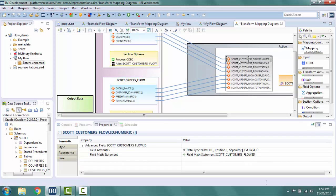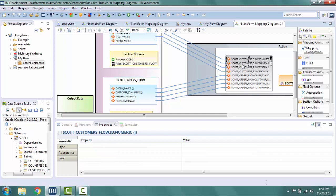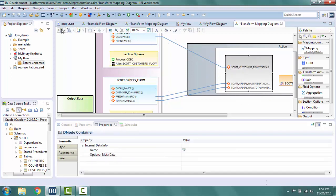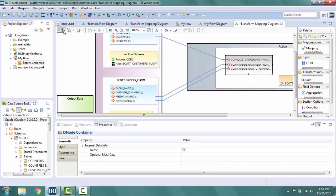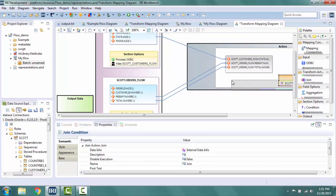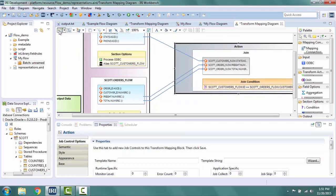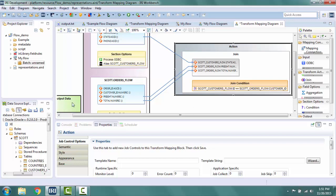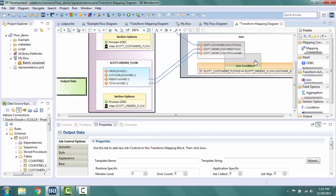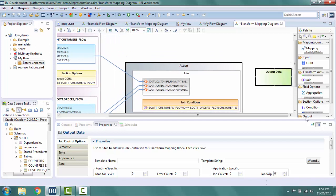Let's drag the fields so I can see them better. I happen to know for this job I do not need all these fields, so I select the ones using the control button on my keyboard that I do not need, which are ID, name, phone, order ID, and customer ID. Then I select delete on my keyboard. Let's arrange selection again so that it makes my screen more compact and move the join condition.